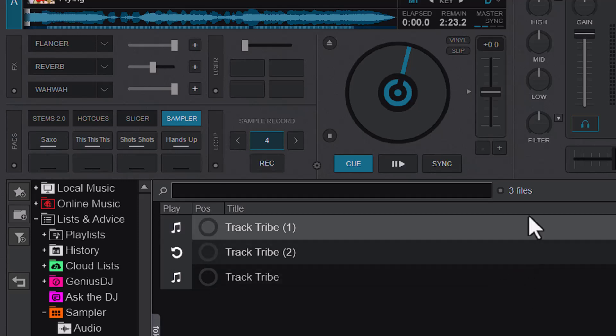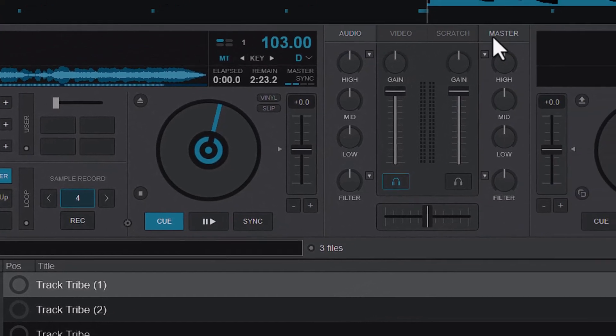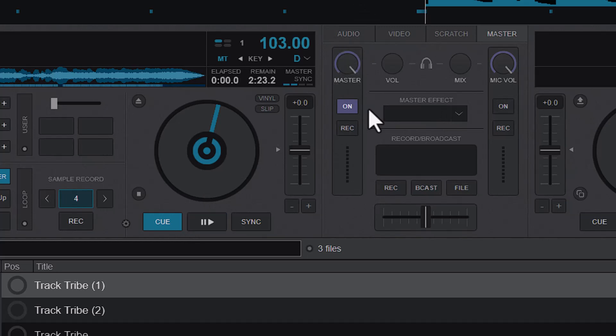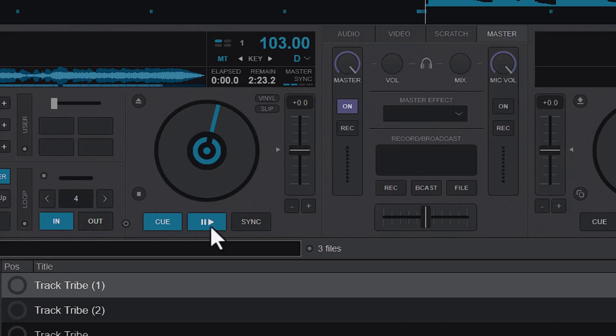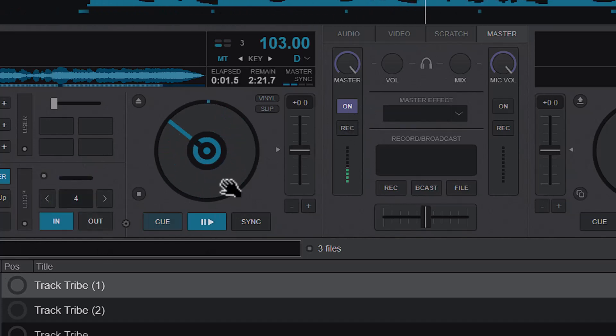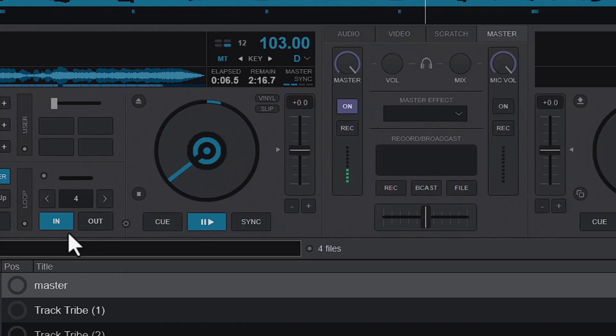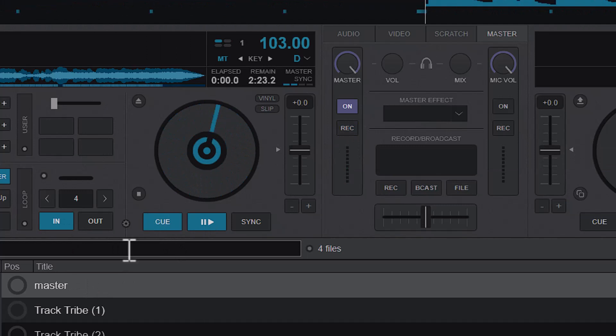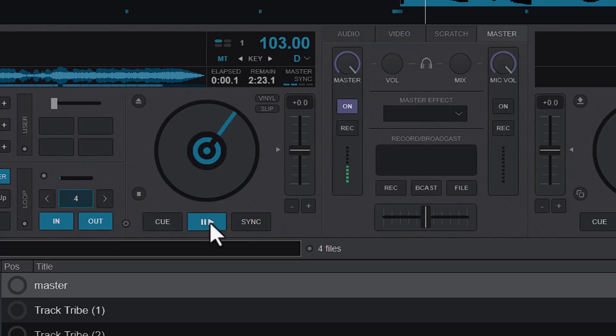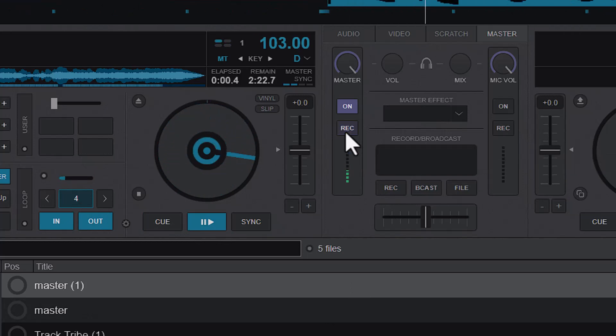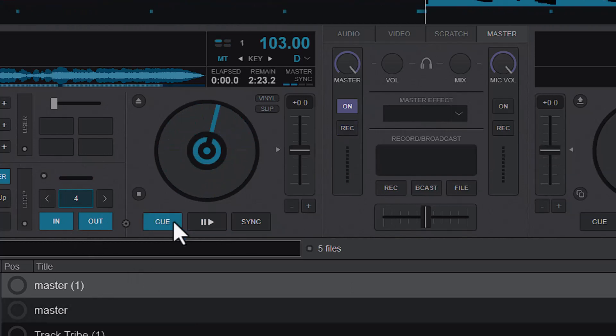The next one is to use the master record. For that one we don't even have to activate the sample record or the loop record. We can just play the song and then press record, and you can see that it now records and it's named master. Or we can also do a loop, play it, and then time it, and that is also recorded.